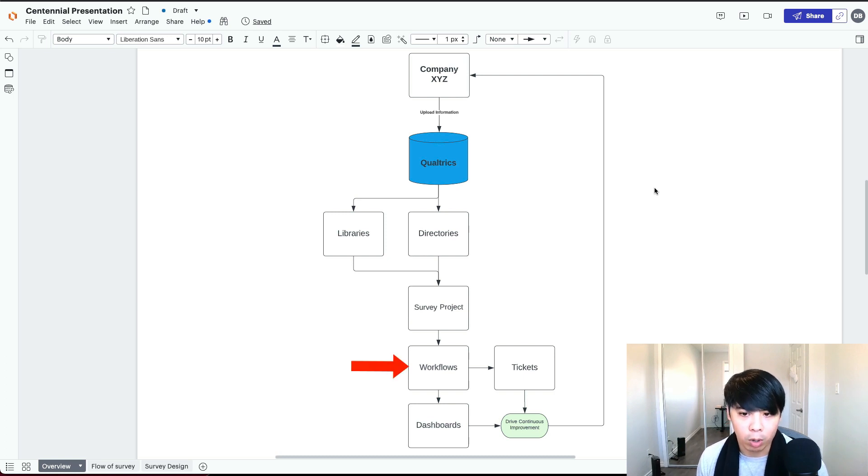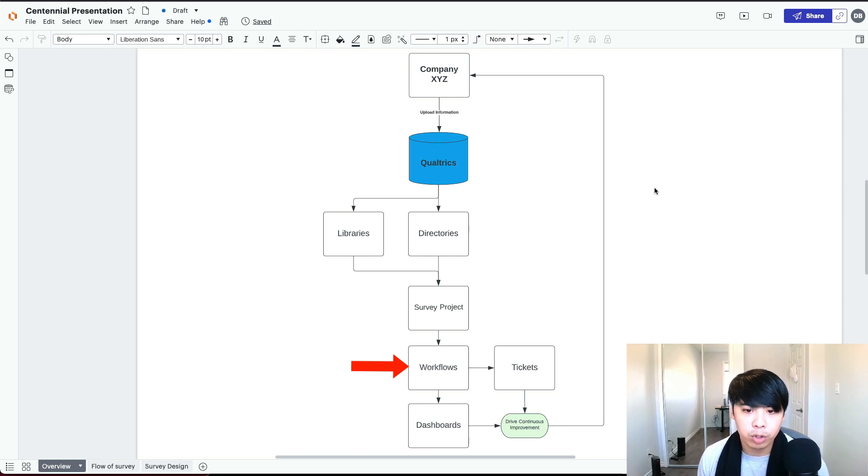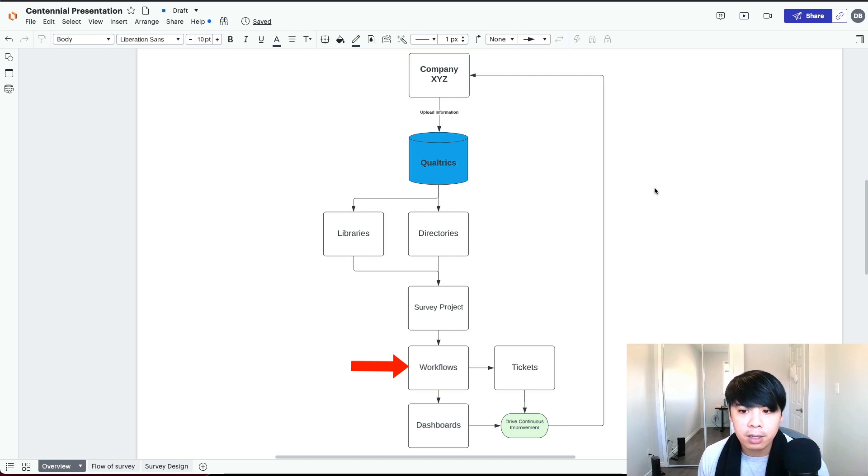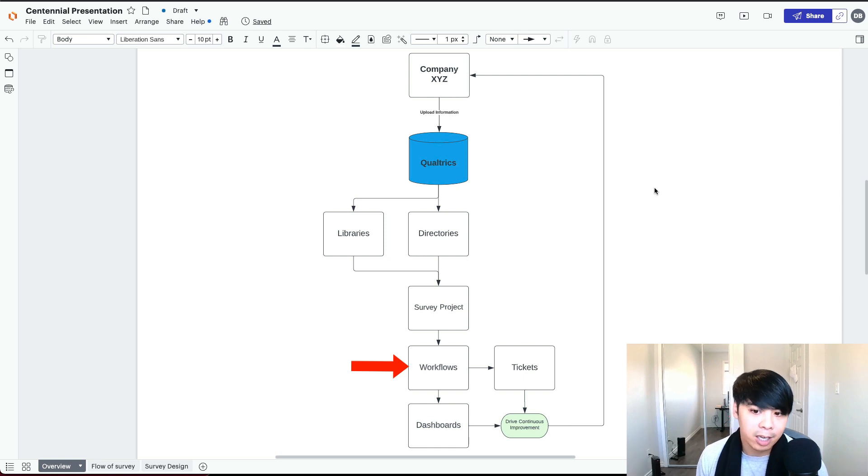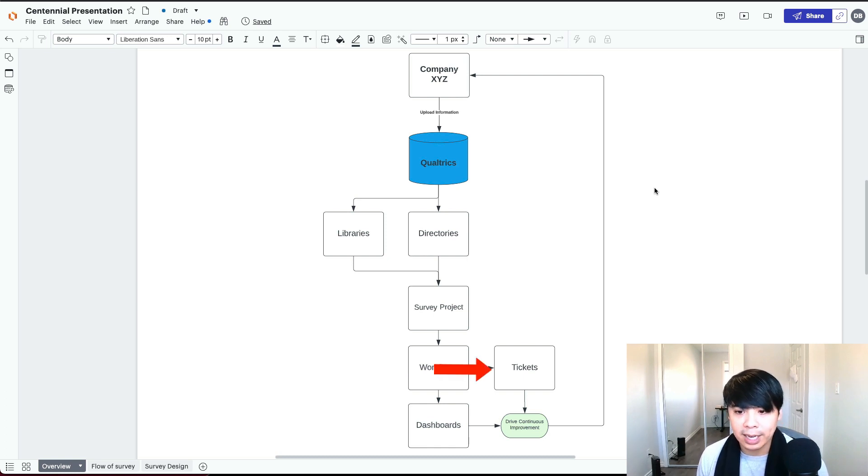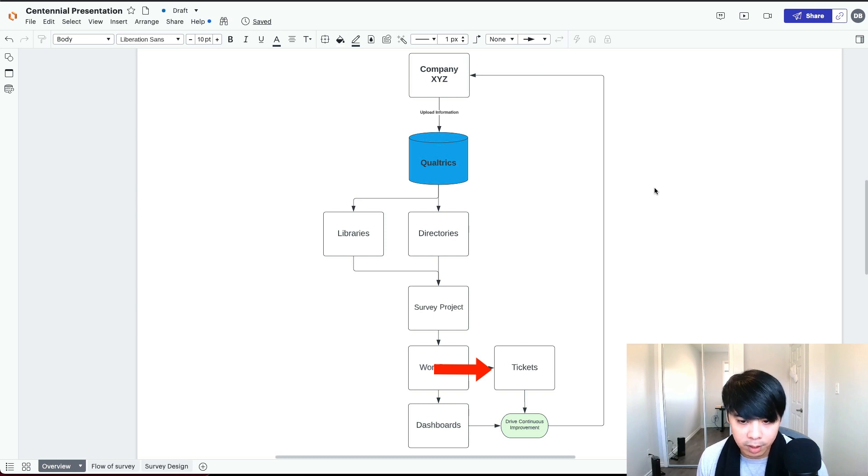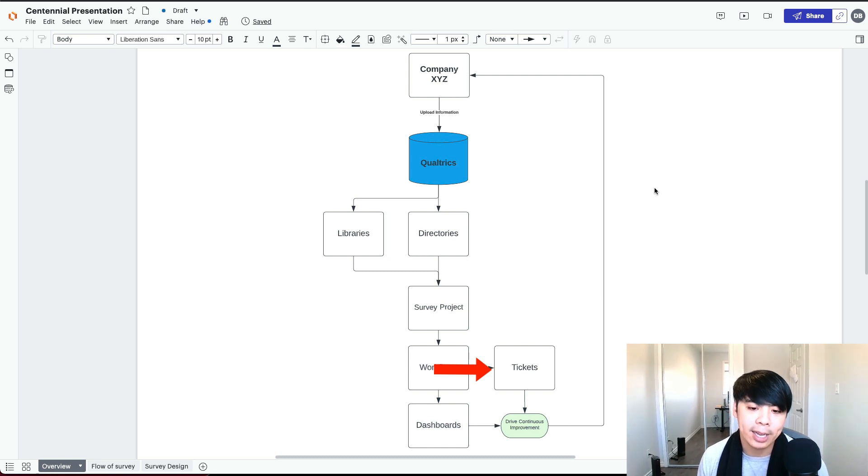Then we have our workflows, which are built within the survey project. Workflows allow you to trigger tasks based on various events. For example, if a customer were to give you a low NPS score, send an email out to the senior manager. Workflows is how we also create a ticketing system for our closed-loop feedback system. It is a way to assign ownership of a task to an individual who can take quick action.